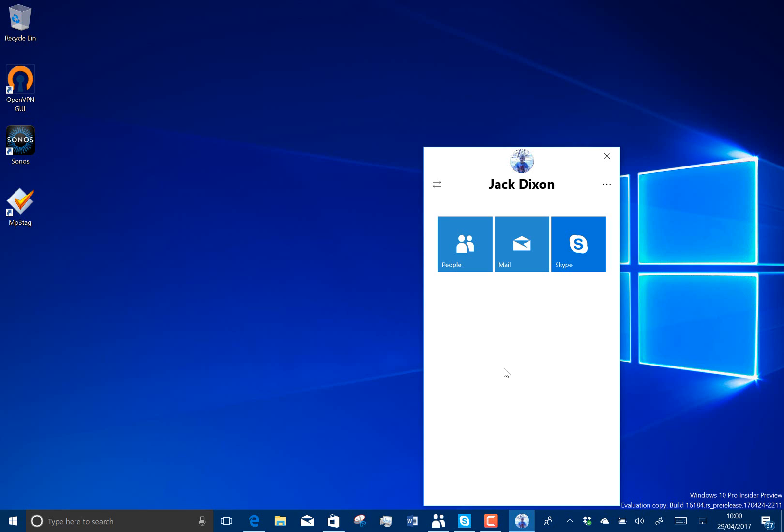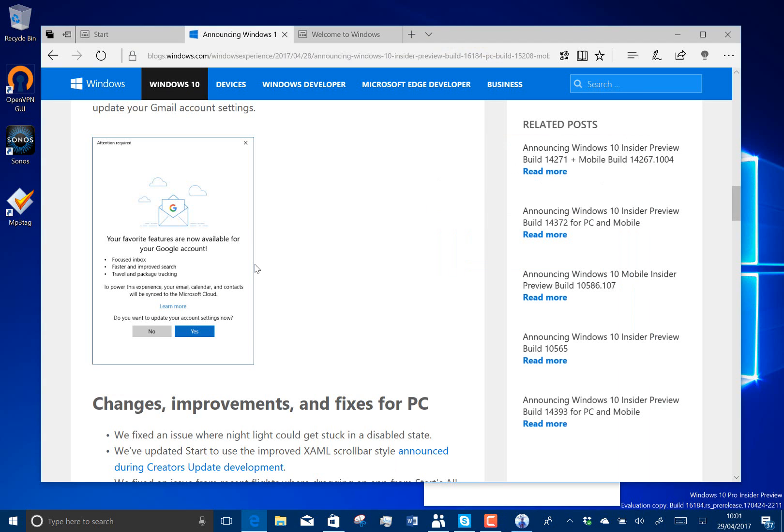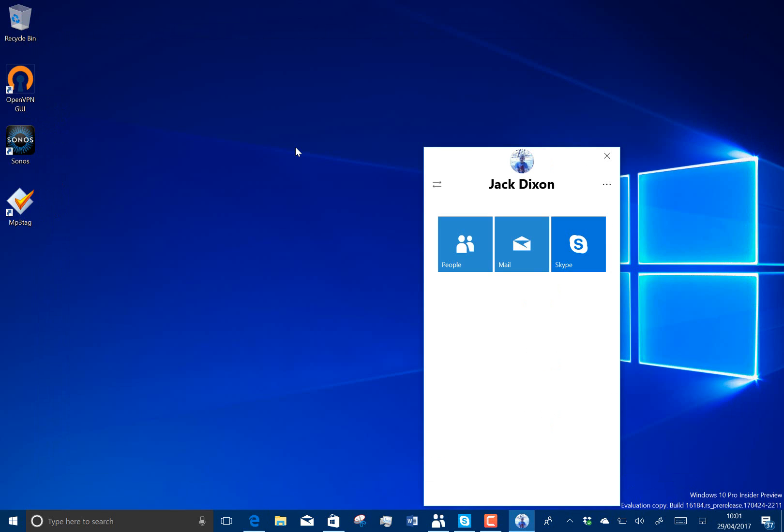There's also a new Gmail experience that allows you to do focused inbox, faster search, better tracking, package tracking. But that's not currently available at the moment. It's going to be rolling out over time. So you'll get this new screen, new connection screen. And then you'll be able to have focused inbox with your Gmail account like you can do already with your Microsoft account.